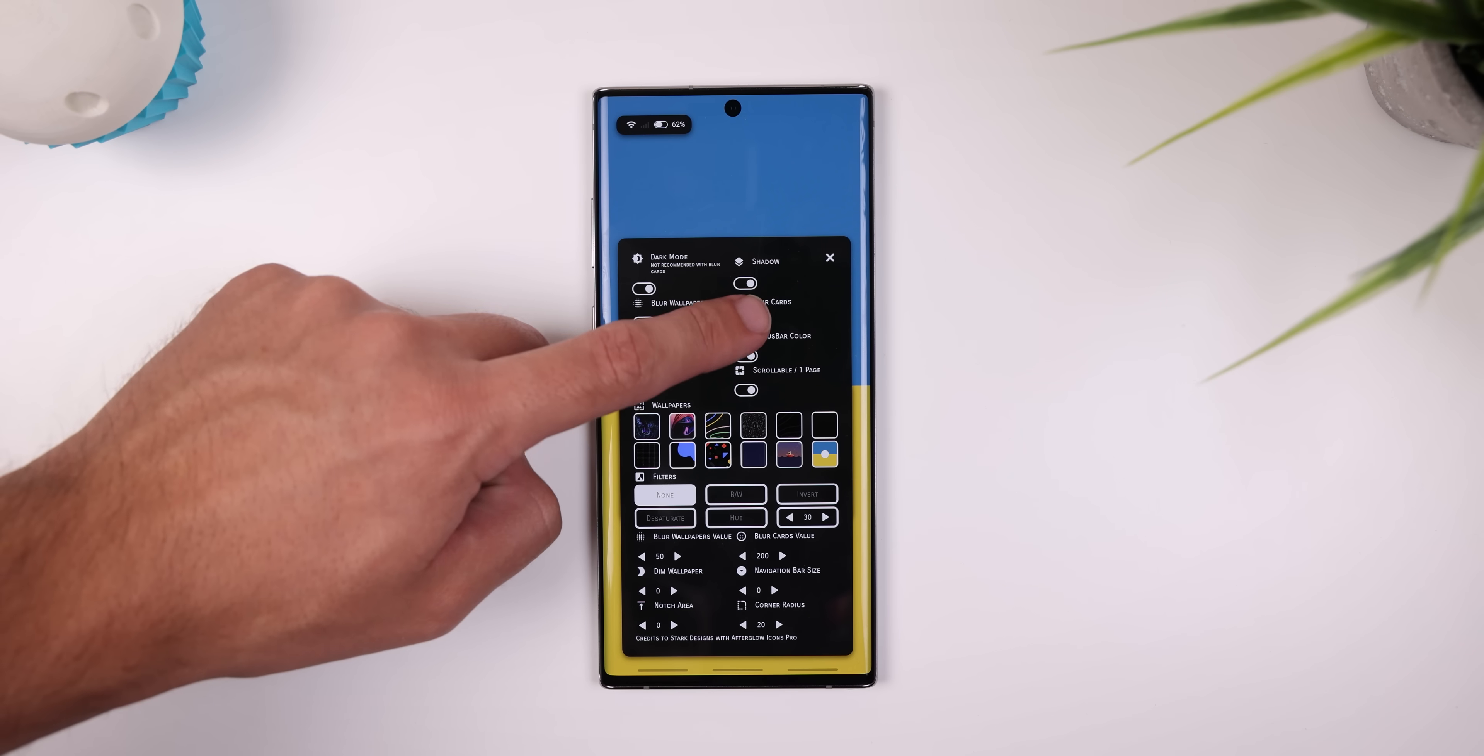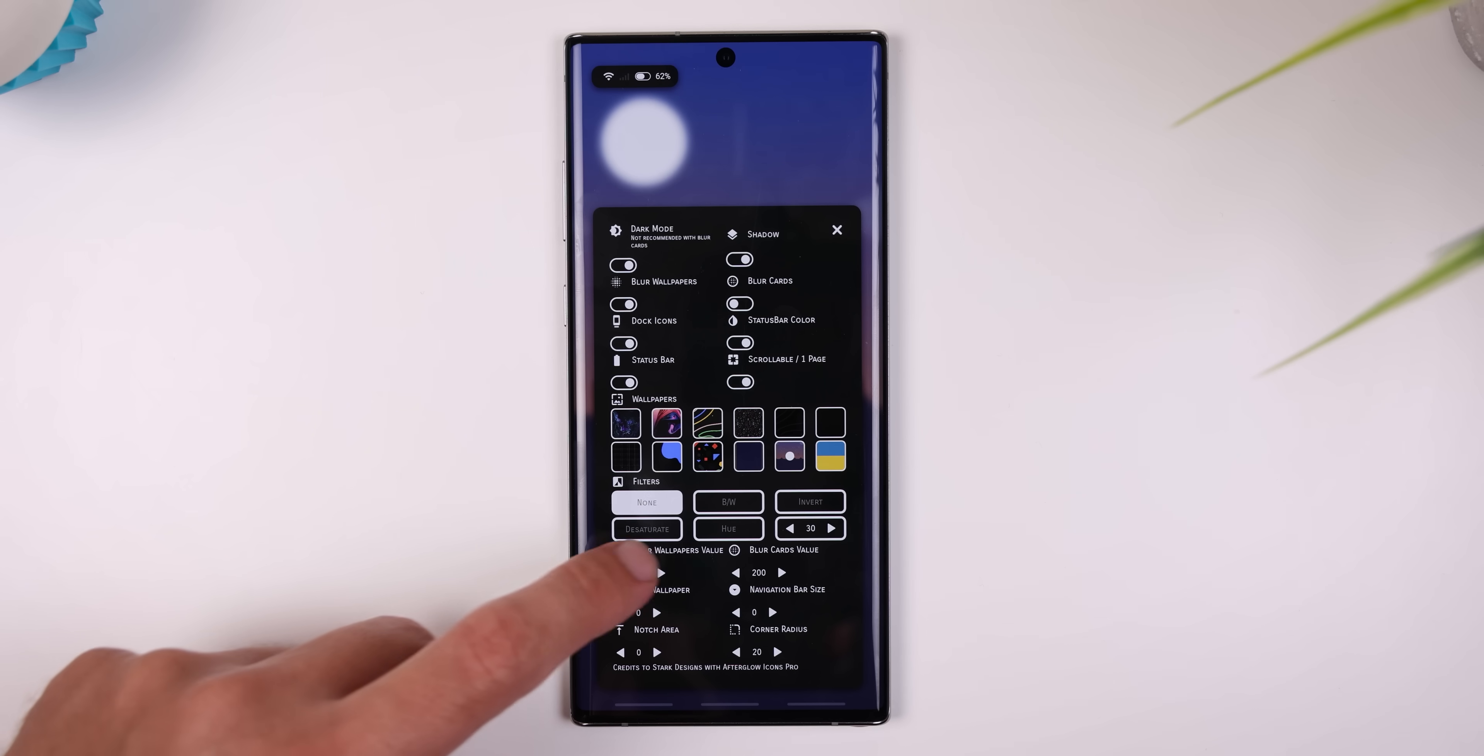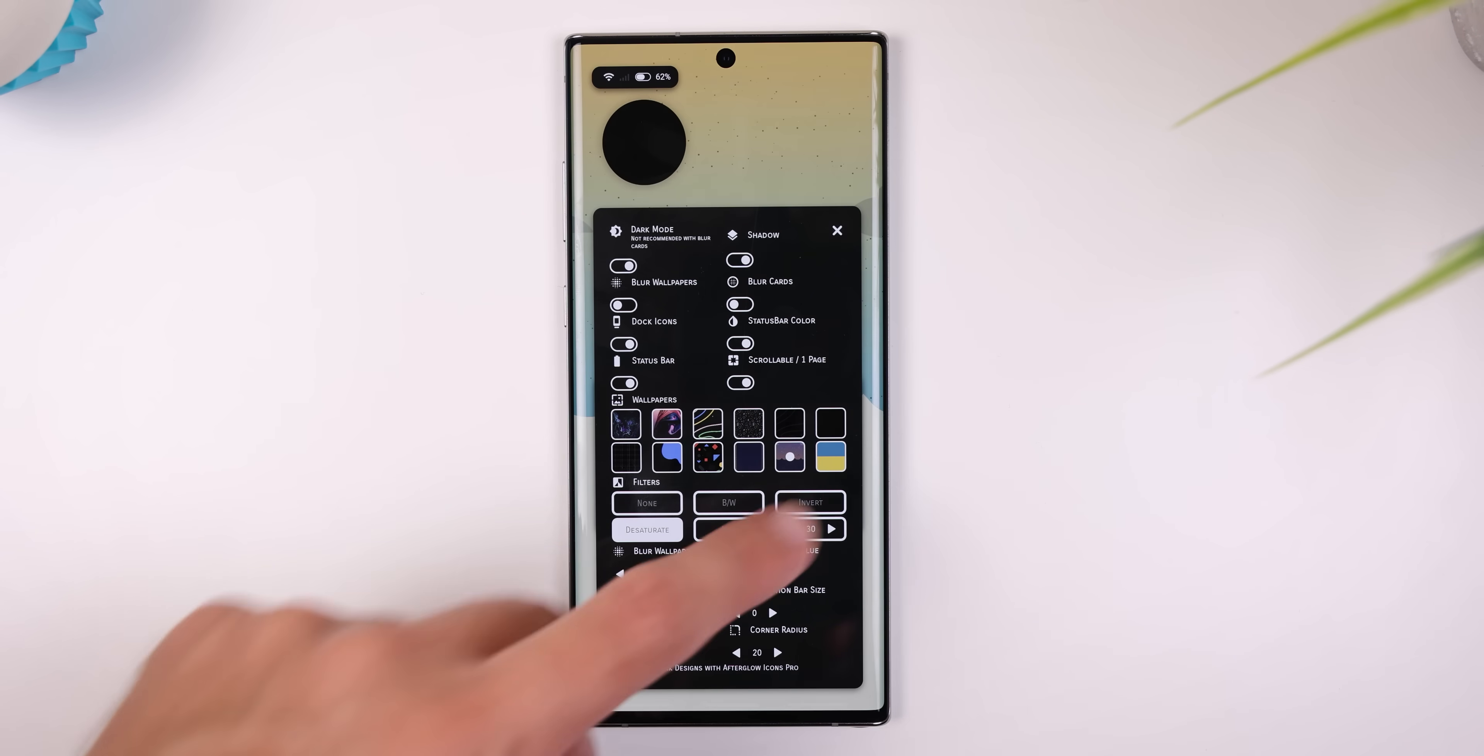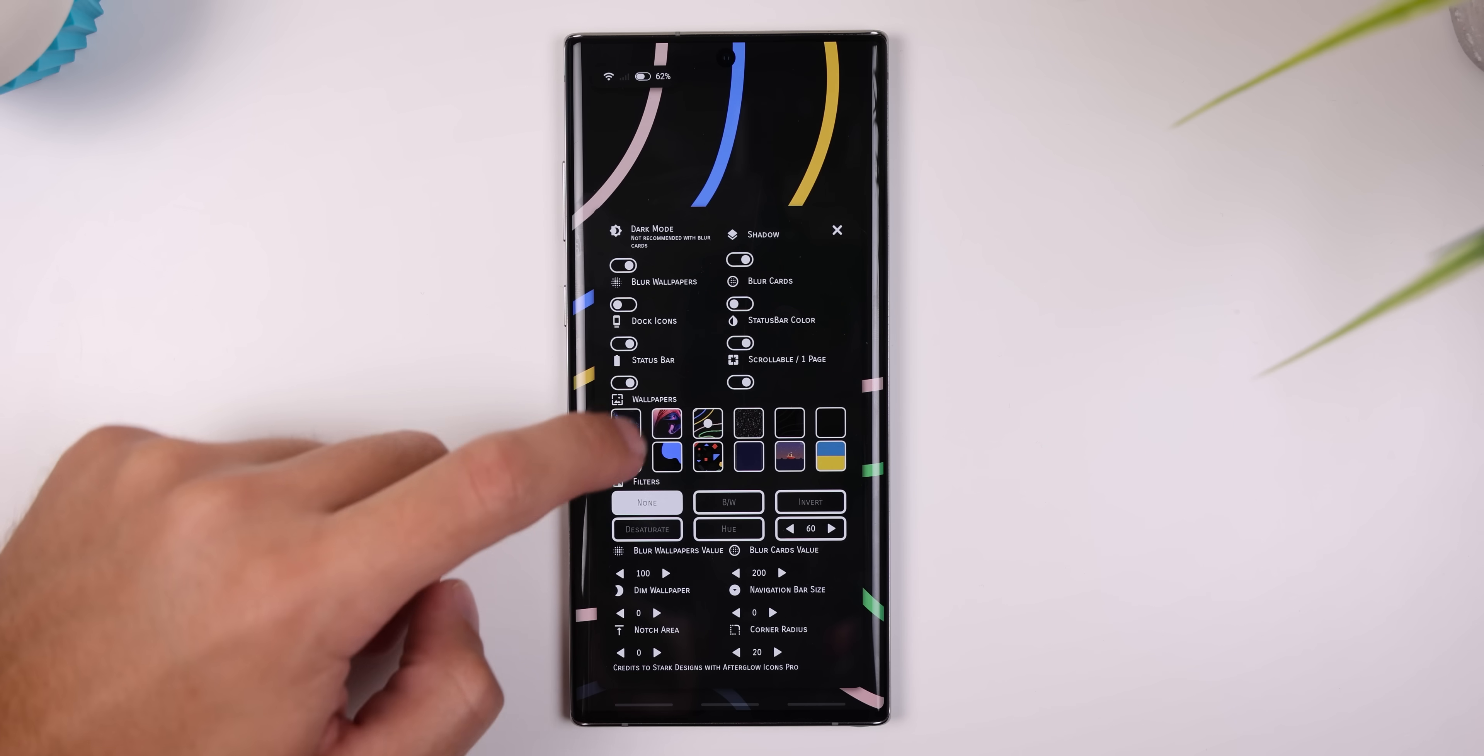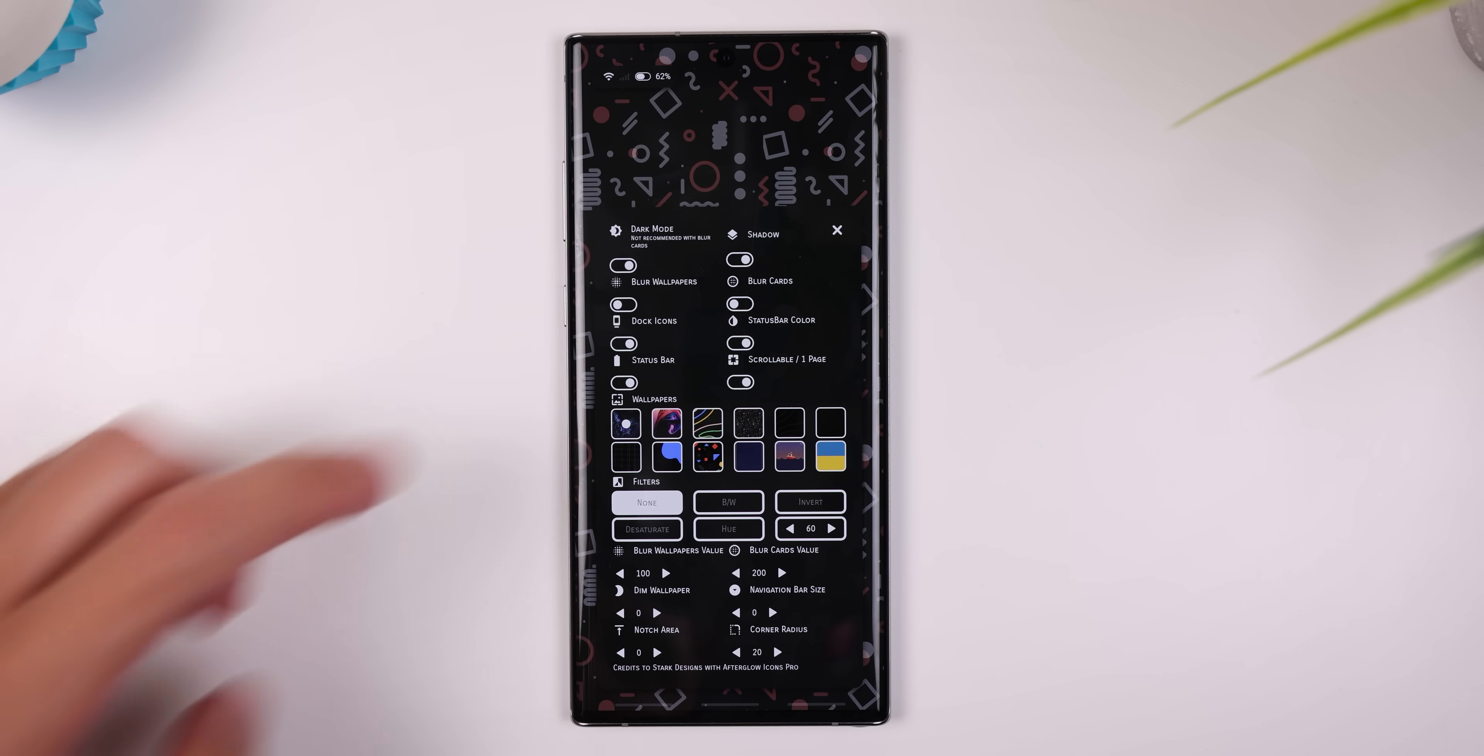You can easily toggle the dark mode, enable a shadow for each card, blur the wallpaper, and change the strength of the blur, drop a color filter on top of the screen, or even change the wallpaper quickly with 12 options to choose from. So that's everything within this setup.